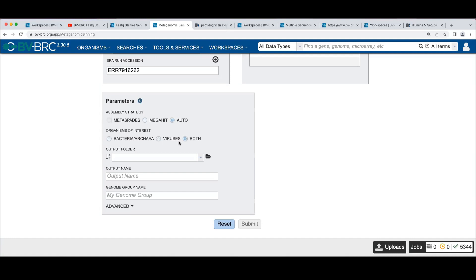Because when you bin bacteria, any of the reads that went with the bacteria aren't available for doing the viral binning. And so you may get different results. Whether or not the different results are meaningful is up to you.